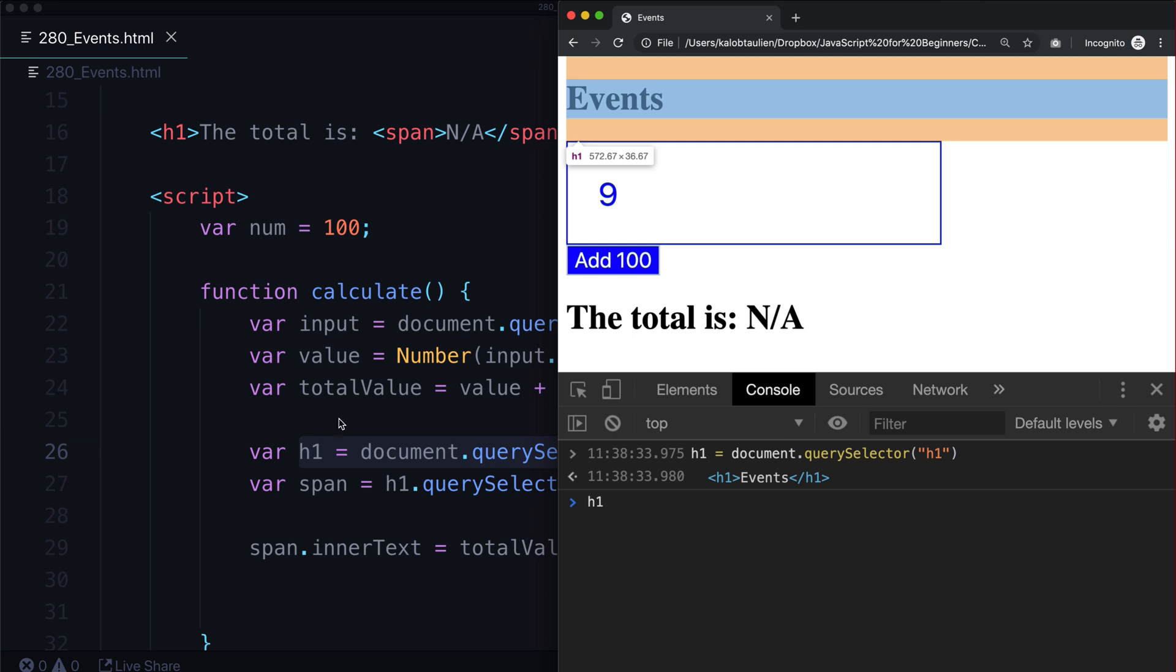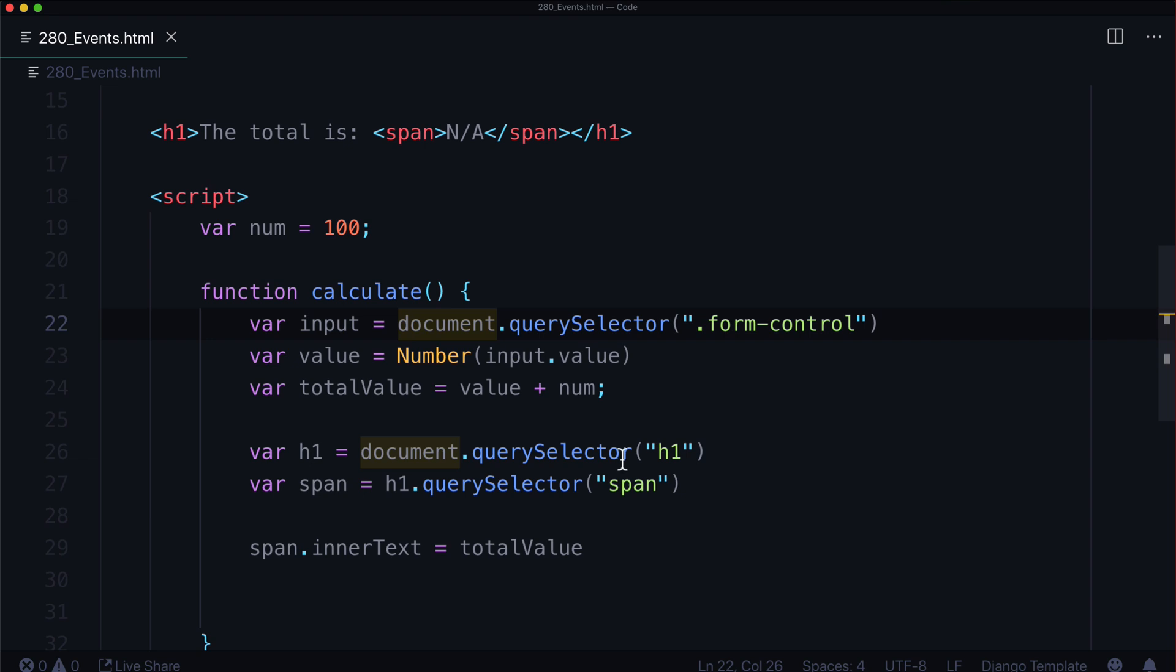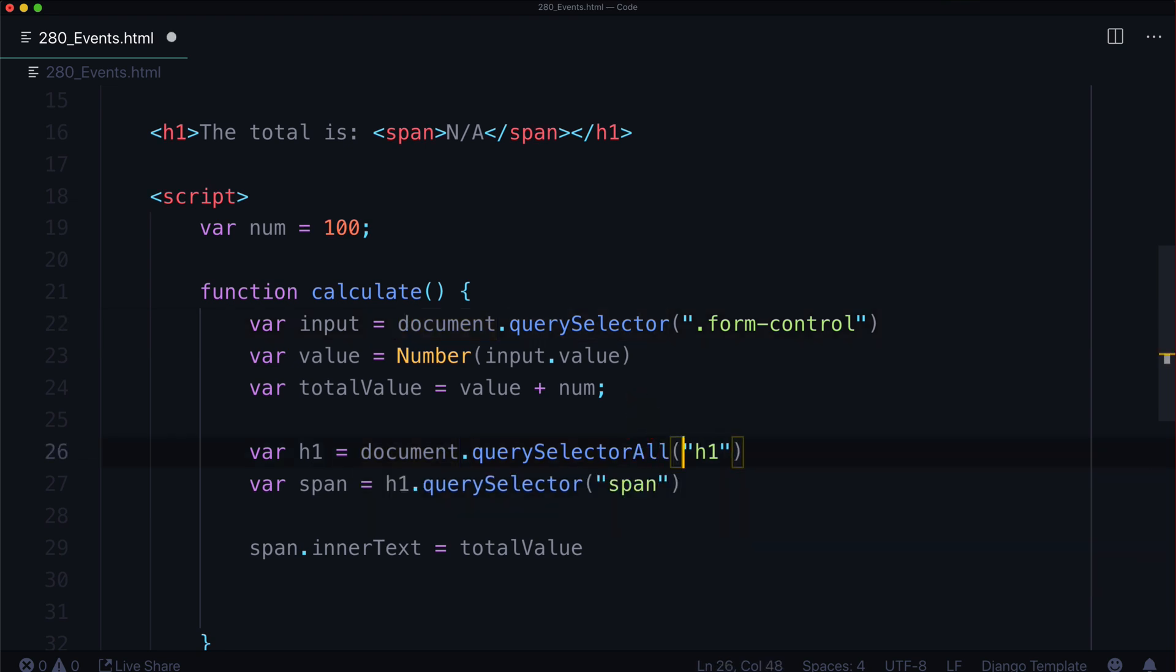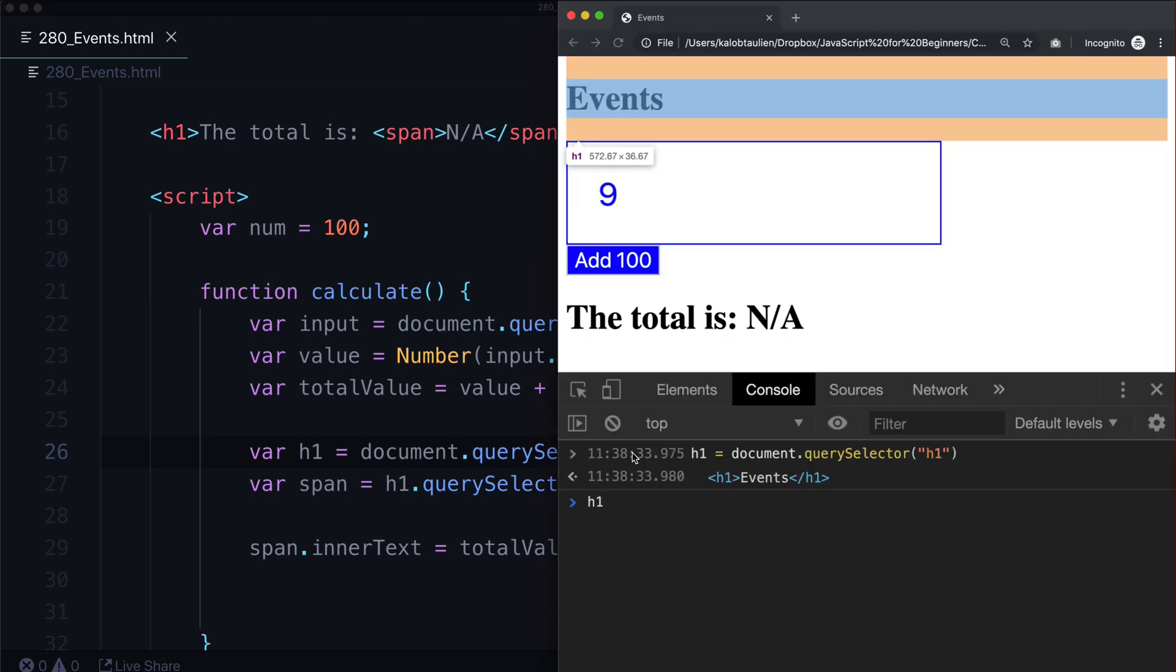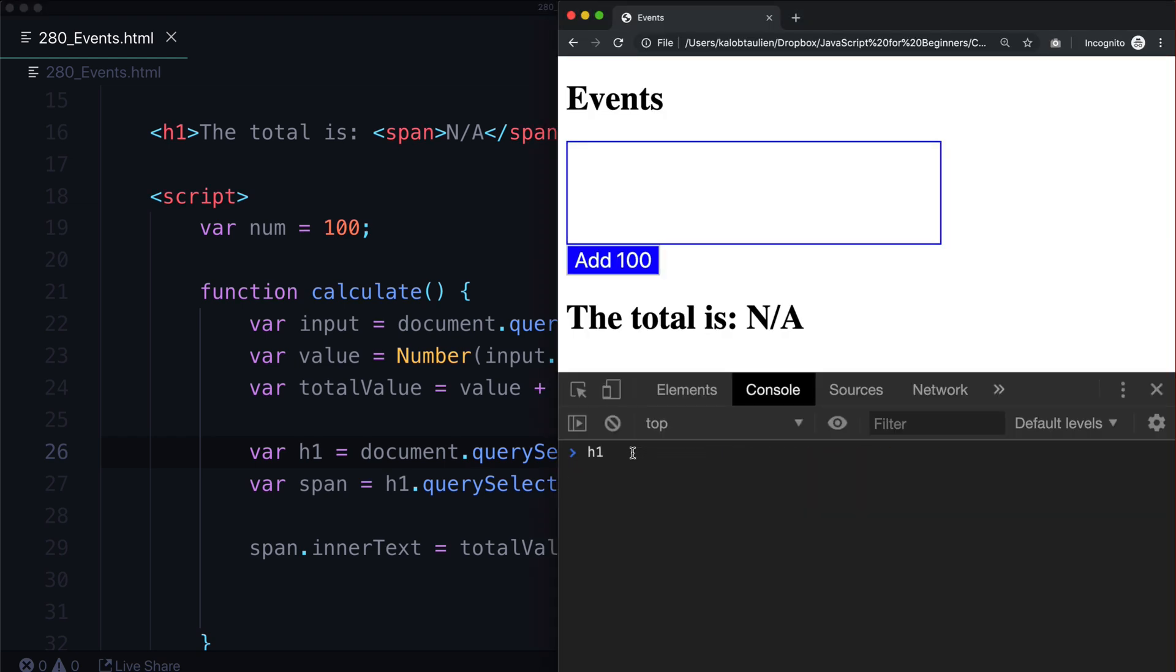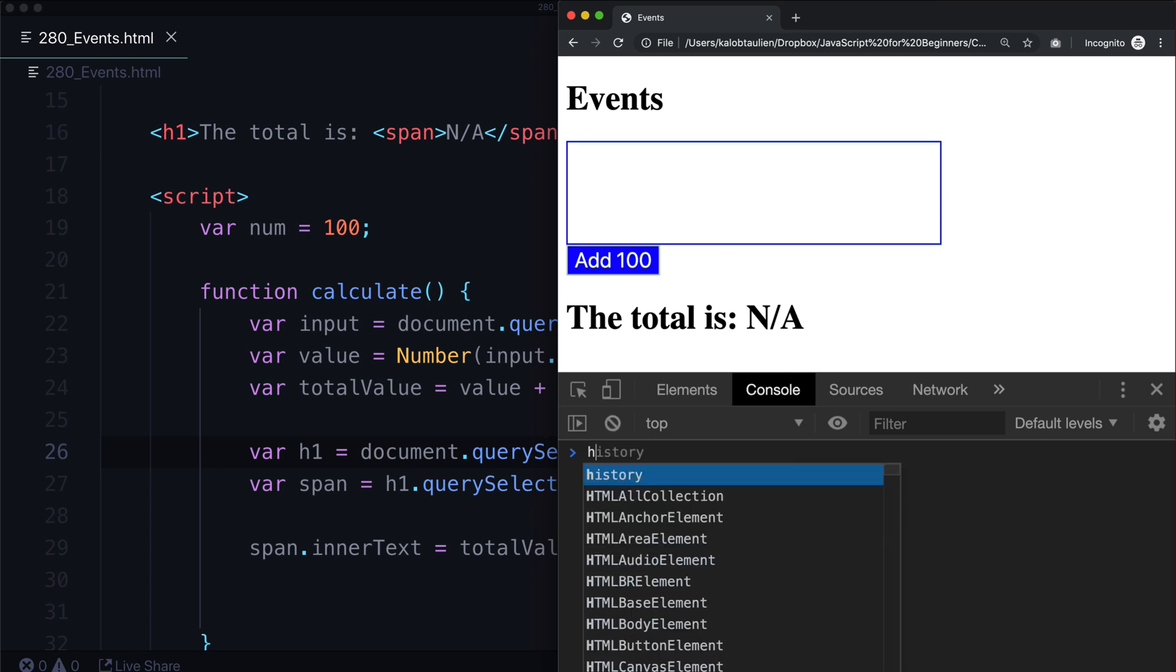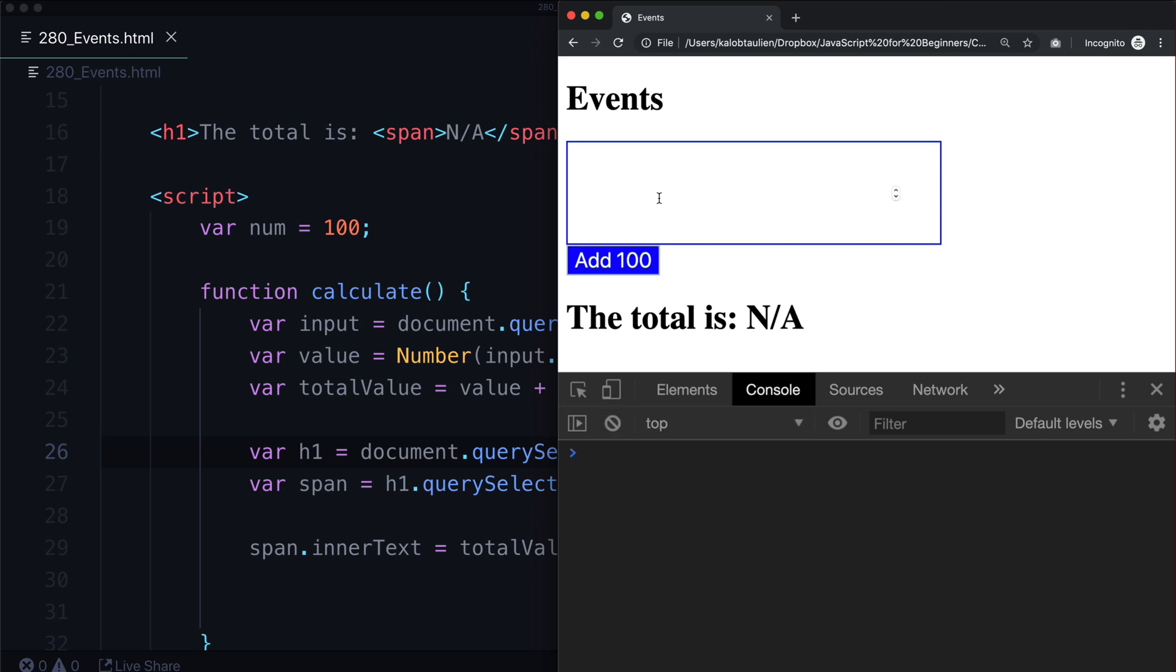Well, we could do one of two things. We could get rid of this one or we could do it the JavaScript way. And we could do querySelectorAll. But because this returns an array and we know all about indexing and we know that there's at least two h1s in there. We want the second one. Let's grab one. Because remember, computers start counting at zero, not the number one. Let's try this again. Let's just get rid of that. And let's put the number 23. Oh, look at that. And now we have somewhat of a calculator.